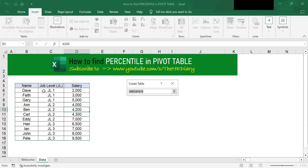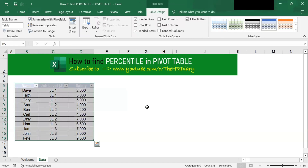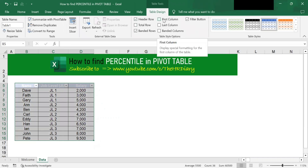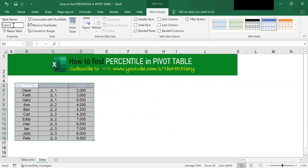Select your data including the header. Check that my table has headers and click OK. In the Table Design menu, Excel has named my table as Table 1. You can change this name — for example, instead of Table 1, I want to call it Table A.